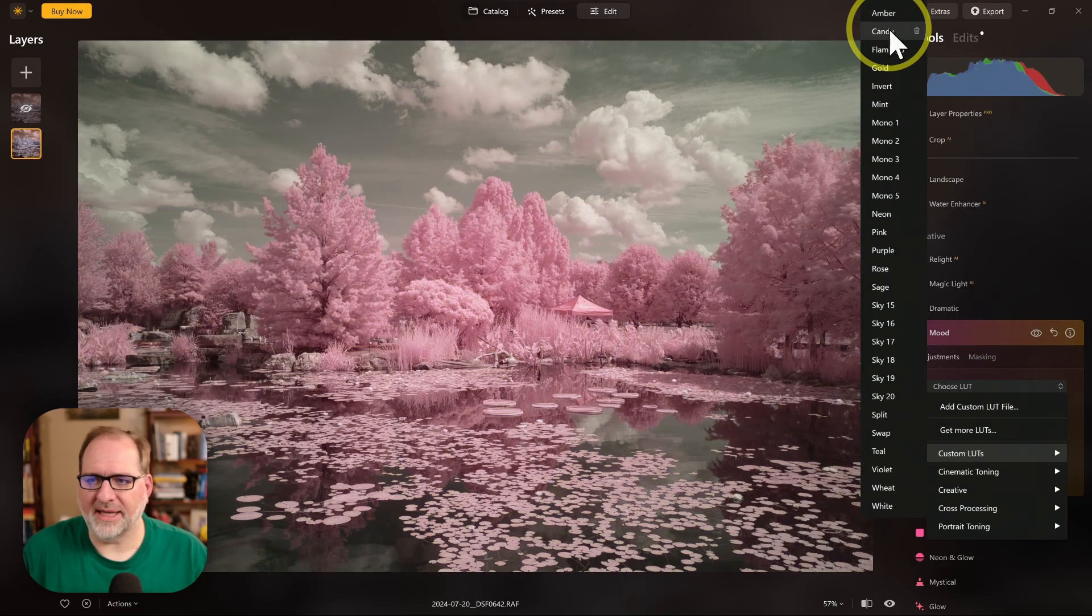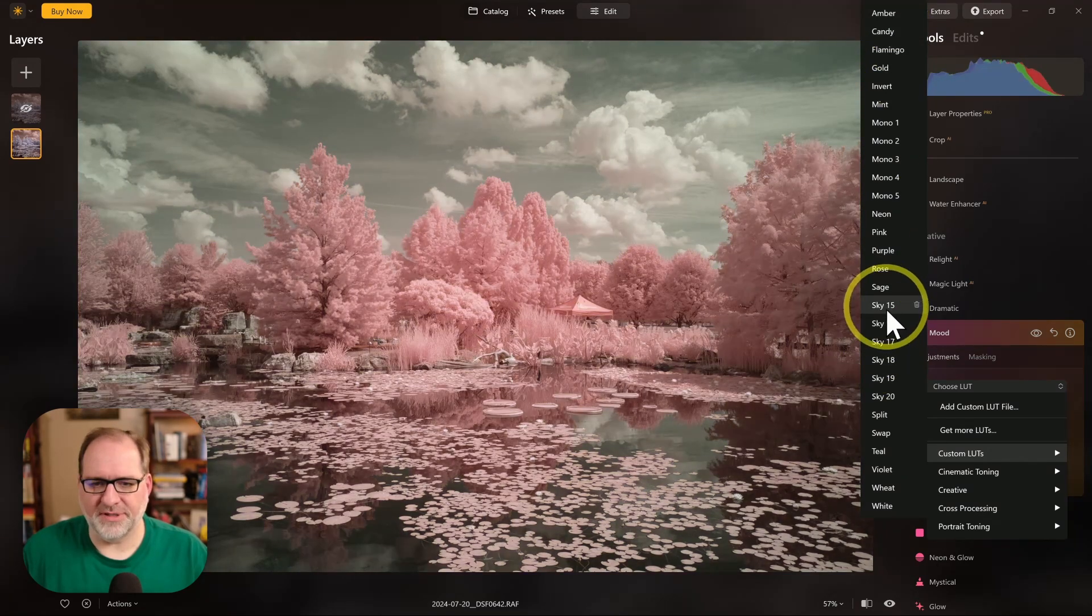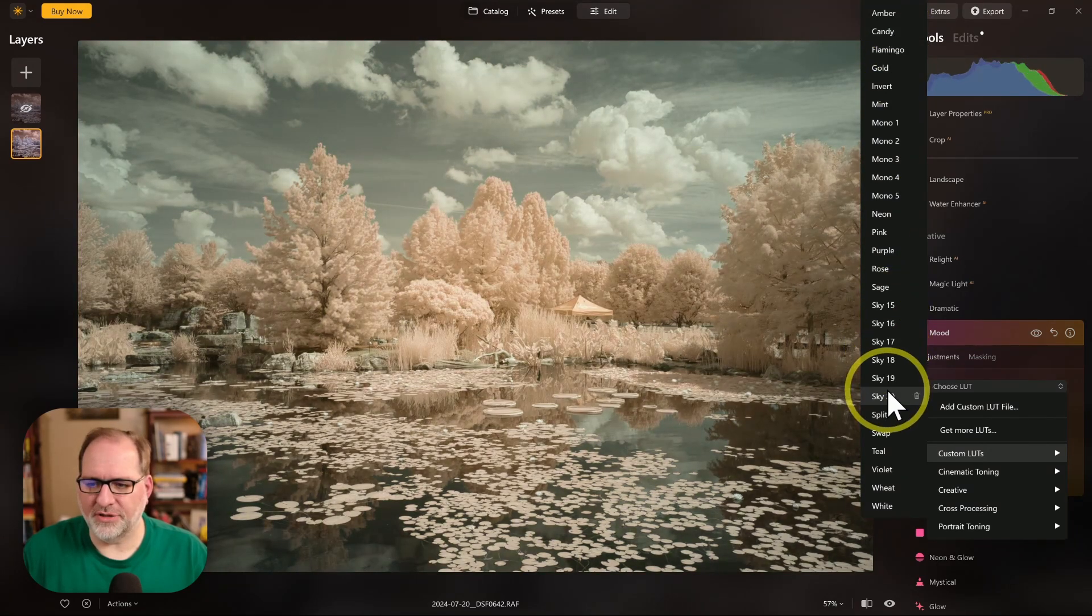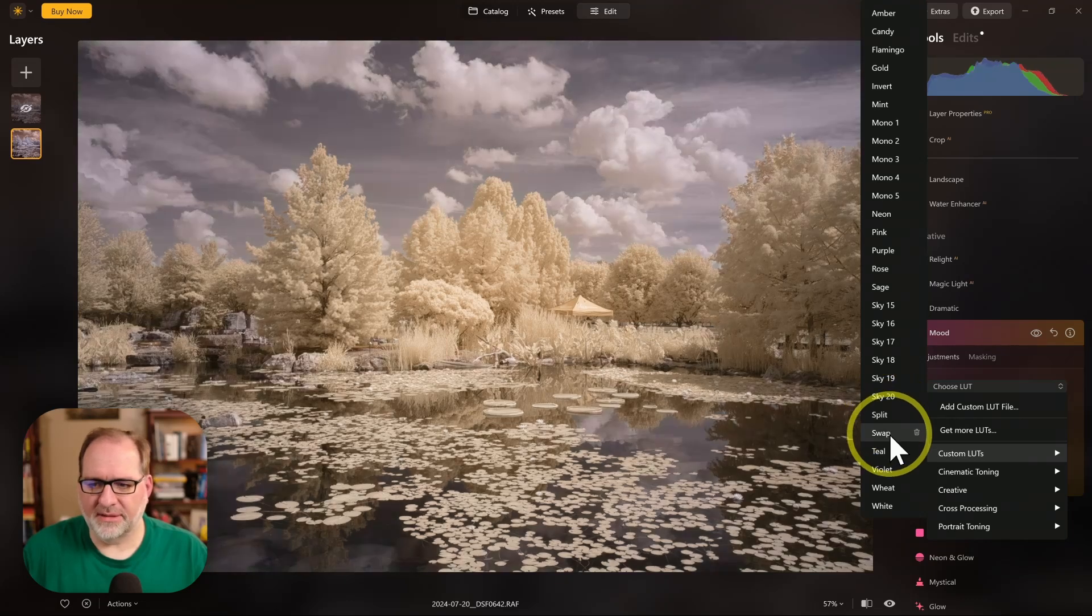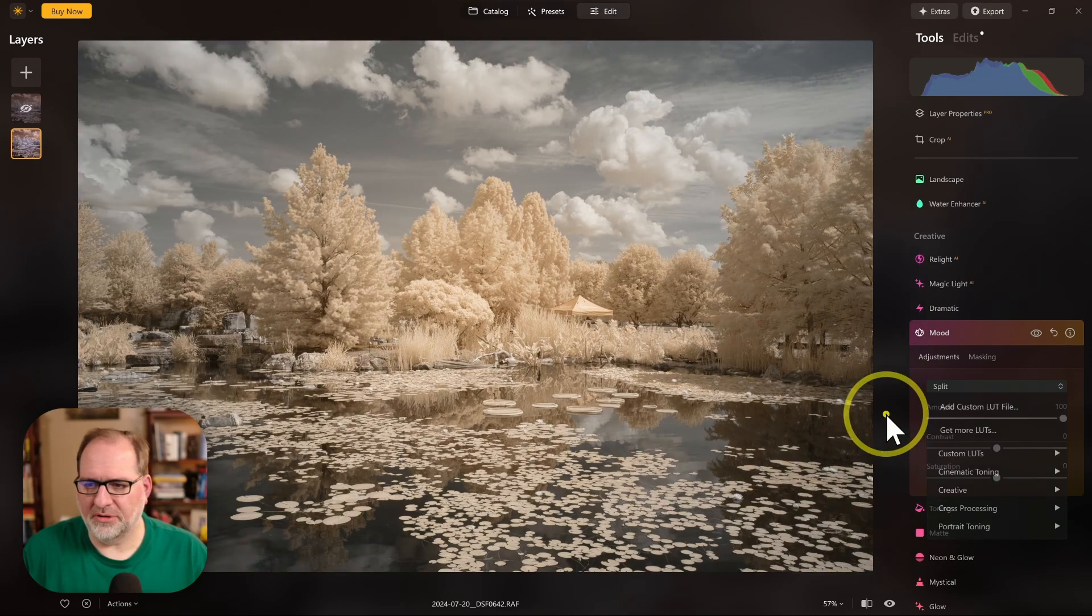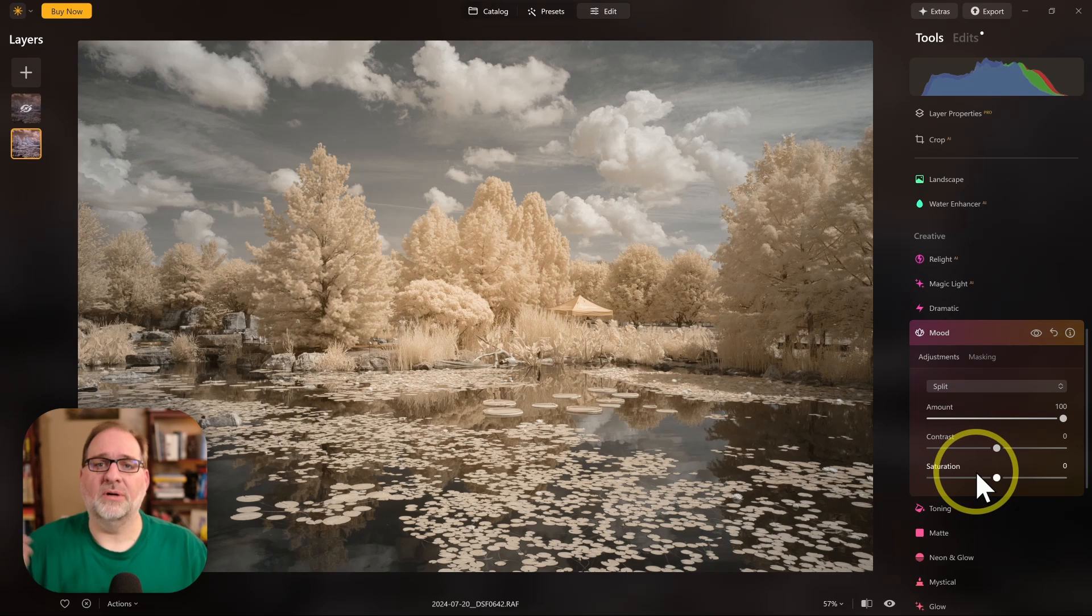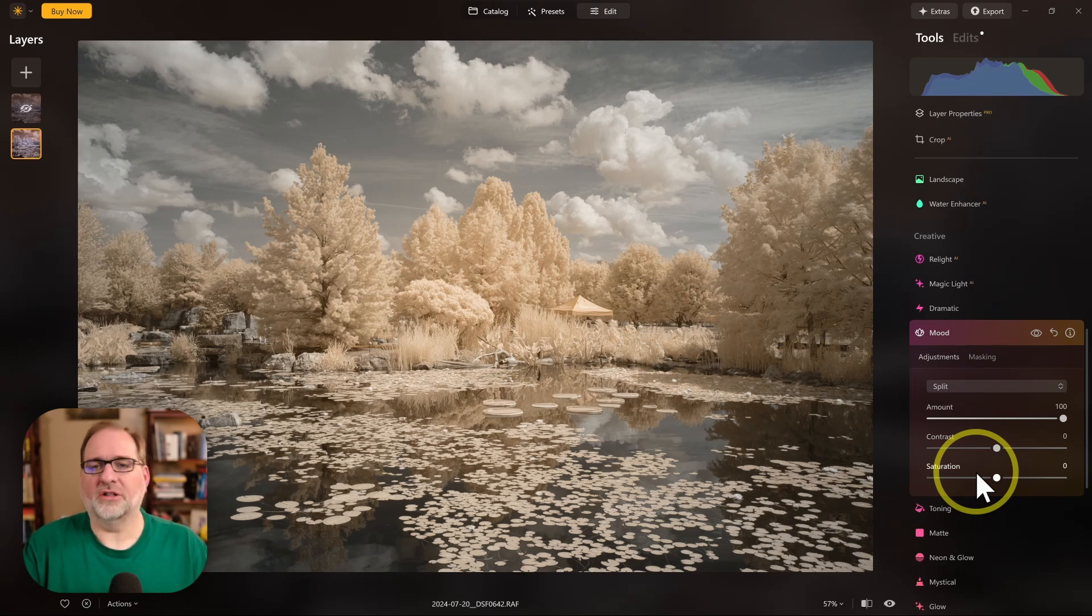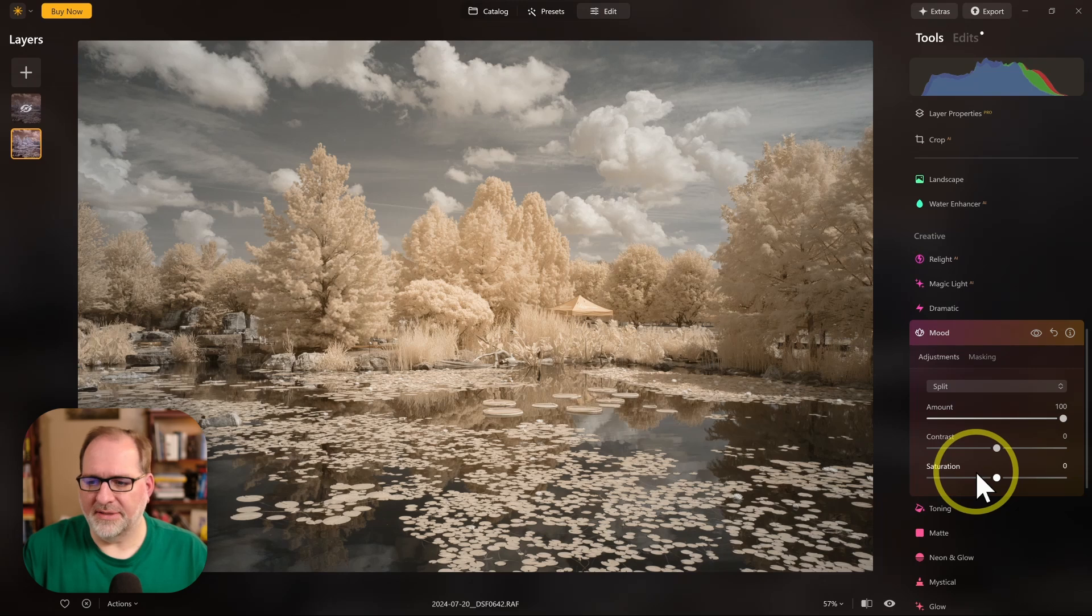We've got amber and candy, all the different sky variations. We've got split and swap. Let's take split. That looks pretty good. And we'll select that. So that is our fourth method for color swapping within Luminar Neo by using LUTs. And this one is pretty straightforward and pretty easy to use.